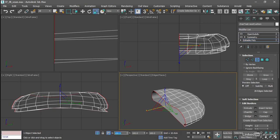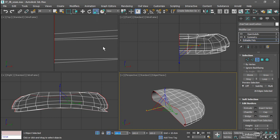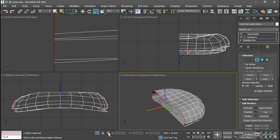And now we know for certain that we've scaled all of those selected edges, or that border, to an X value of zero using the world as our coordinate system because we're in view reference coordinate system. I'll switch back over to absolute mode and switch back over to select and uniform scale.